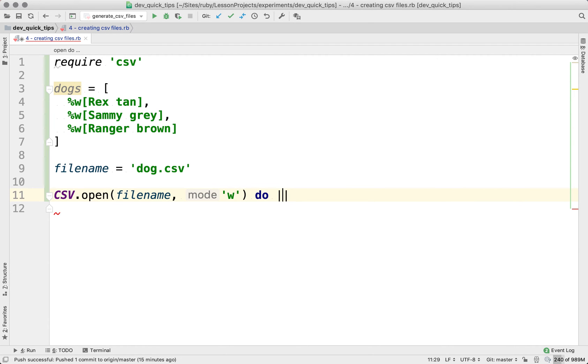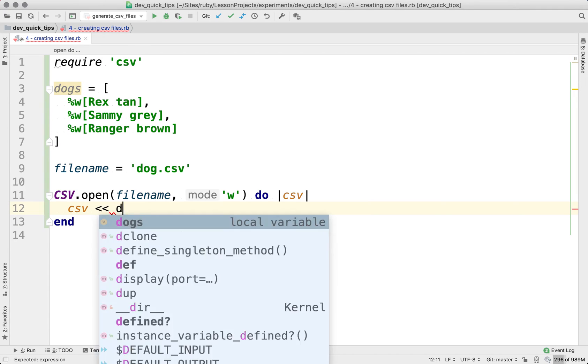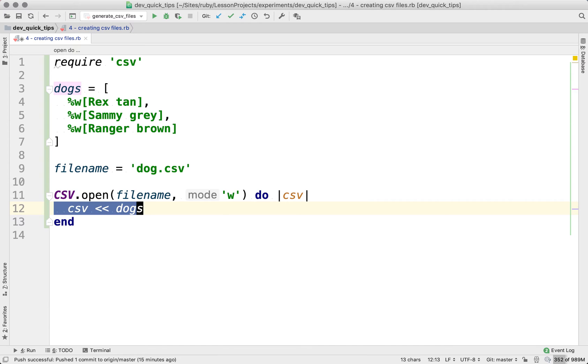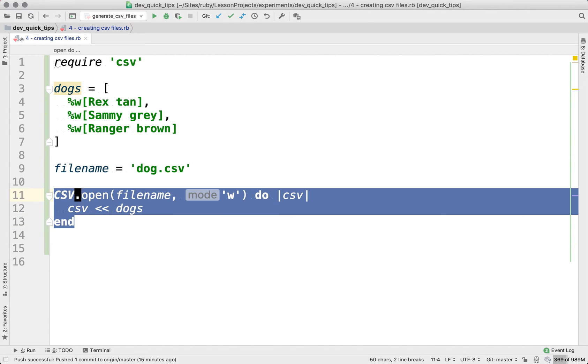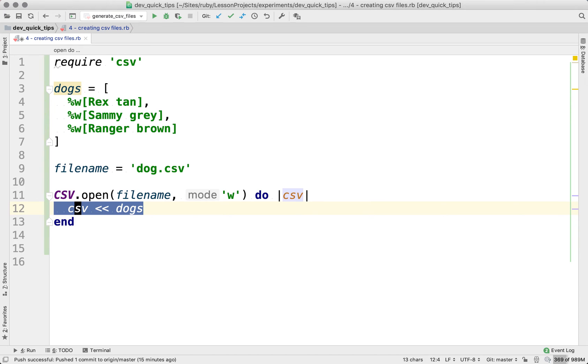And then we're going to pass a block in here. And the block is going to take a parameter of CSV. And what we can do is we can go ahead and append the CSV. Now what I'm doing is not correct, but I want to show you what happens if we do this. So first we create the CSV file here, and then we add in the array of dogs to the CSV file.